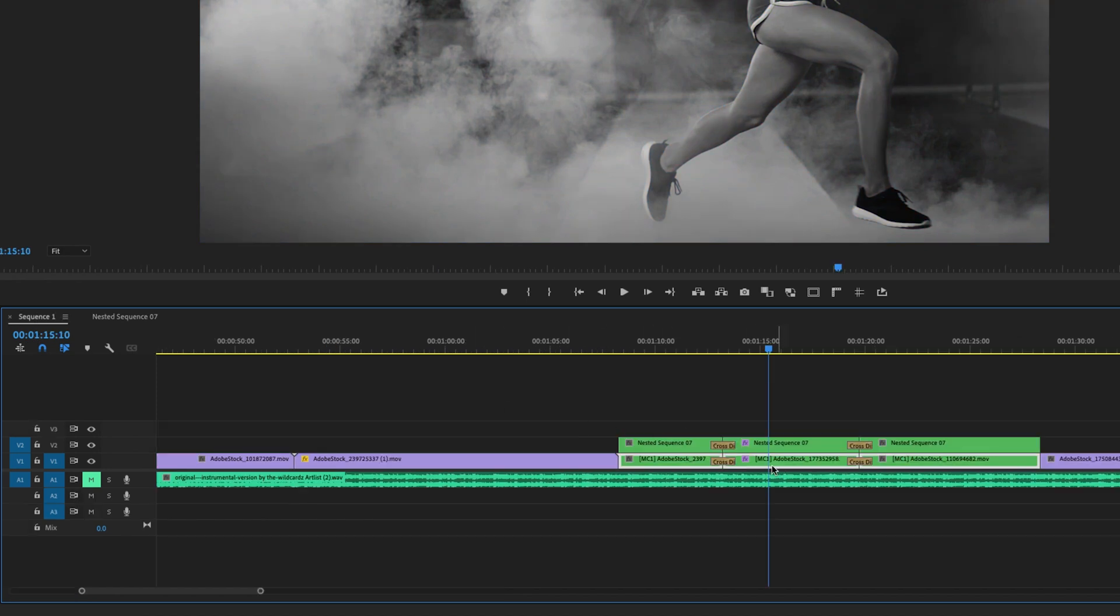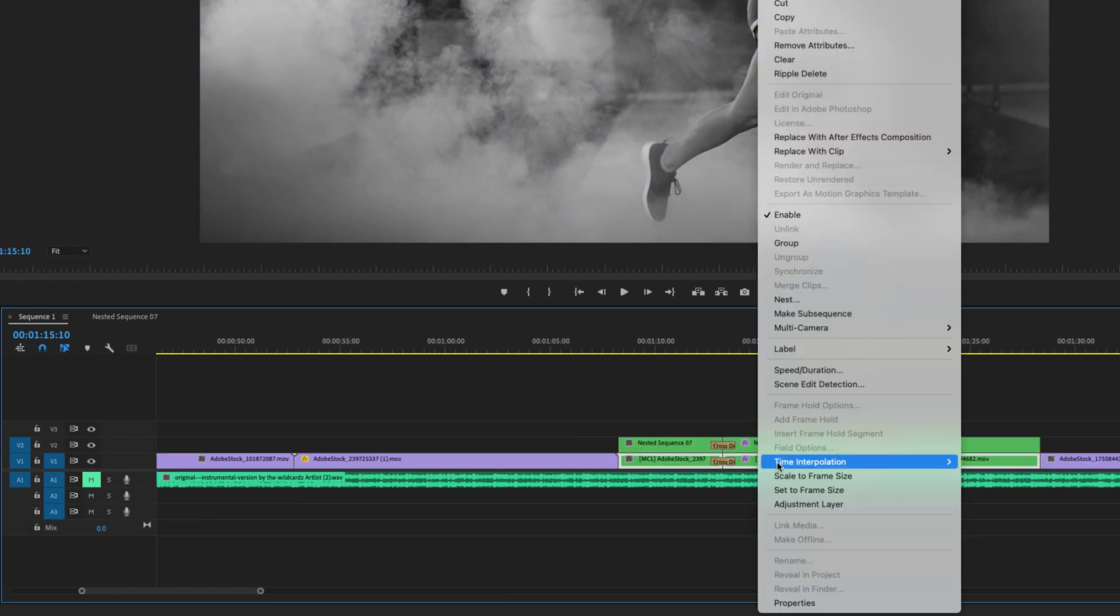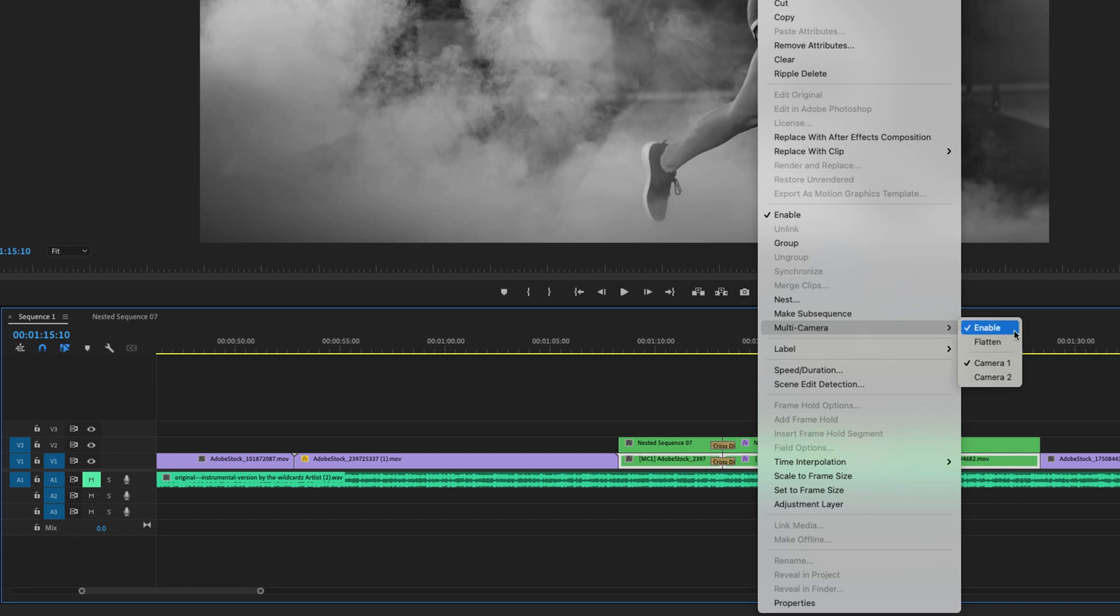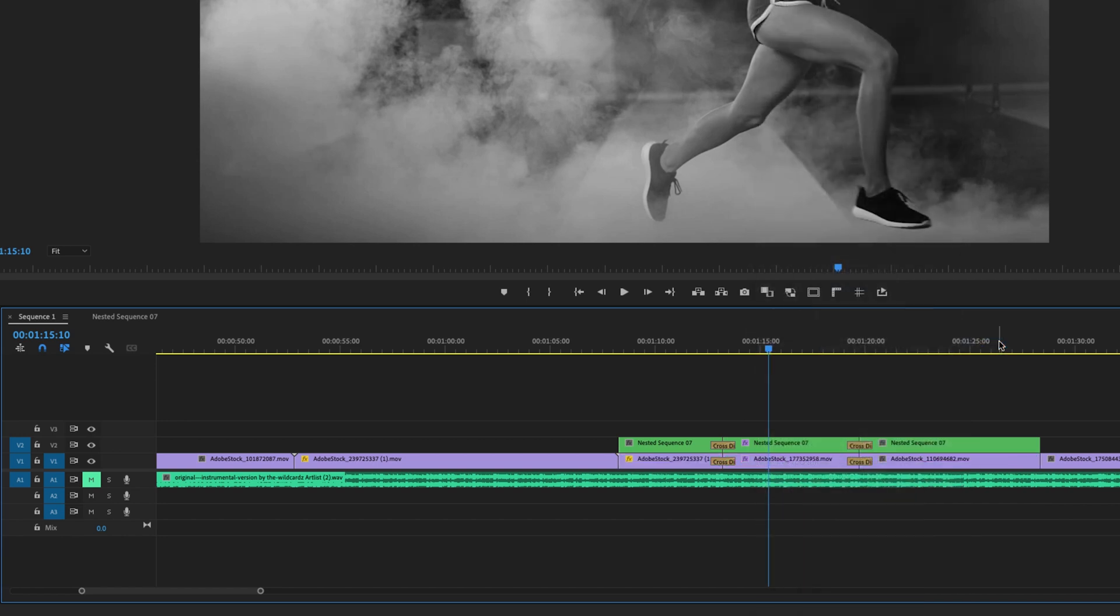So on my main sequence, when I go to right click it, I'm going to multi-camera and make sure that it's camera one, hit flatten.